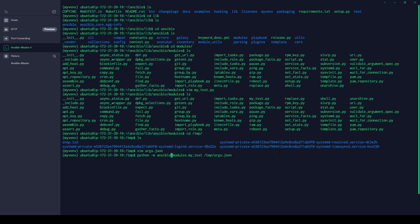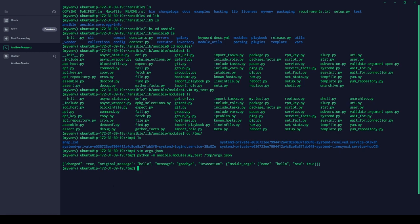The command to run the module is 'python -m ansible.modules.my_test /tmp/args.json'. Since 'new' is set to true, the status will show 'changed: true'. The original message is 'hello' and the returned message is 'goodbye'. The invocation shows module args: name=hello, new=true. This confirms the basic execution of the test module — it takes a string and returns a message.